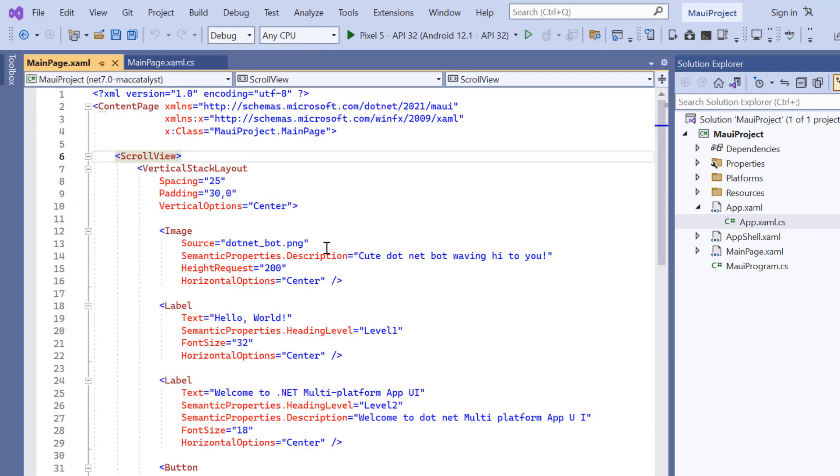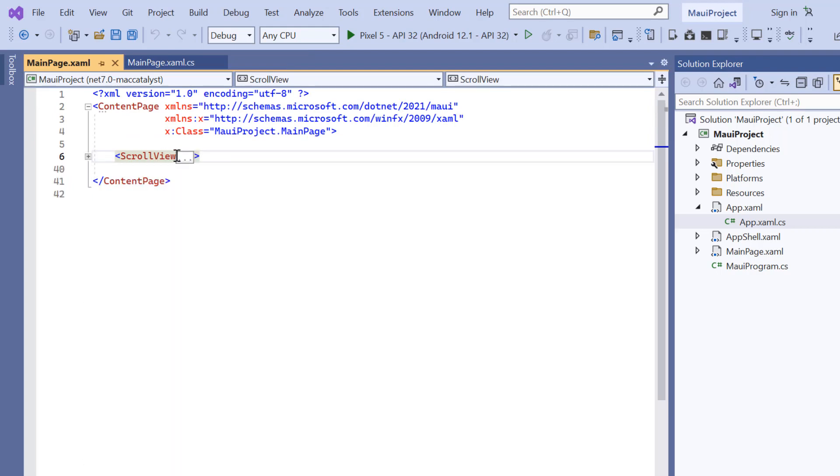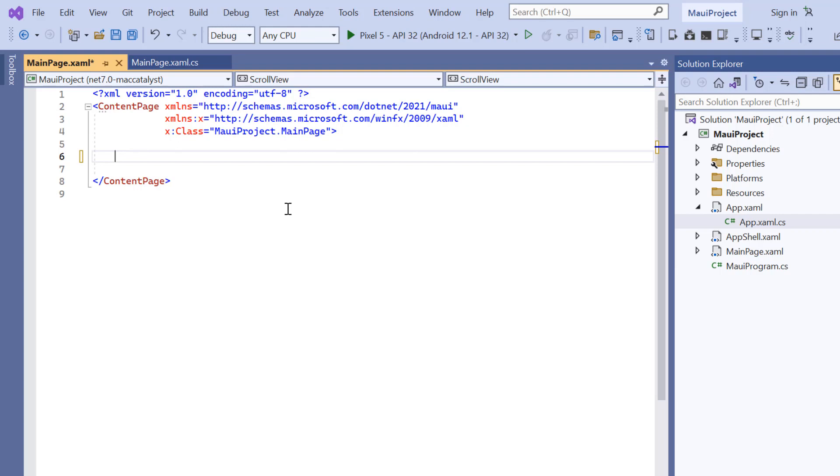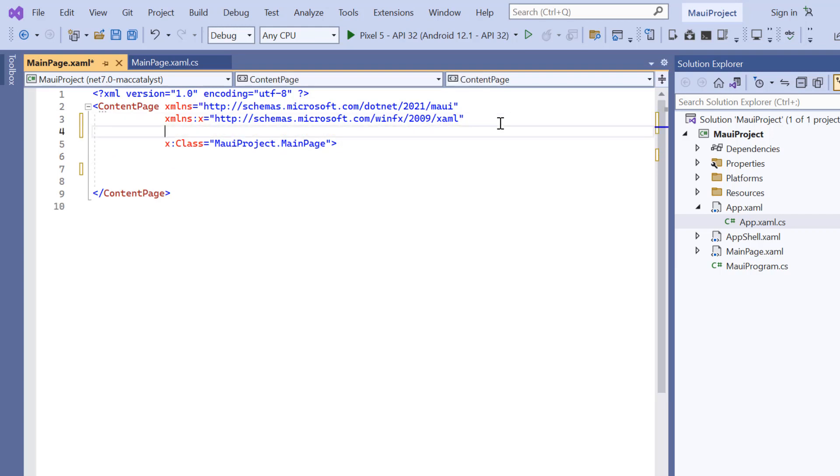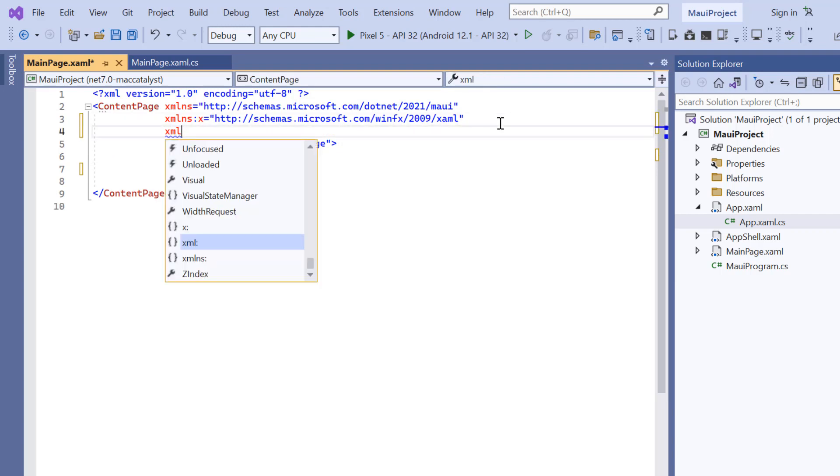Next, I navigate to the main XAML page and remove the default scroll view related code. Then I import the Syncfusion MAUI core namespace.